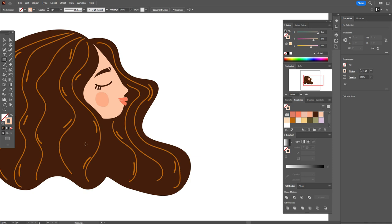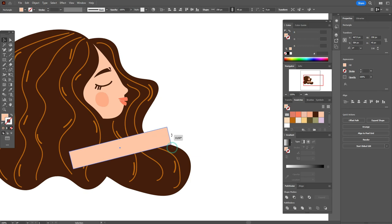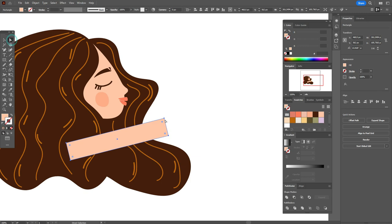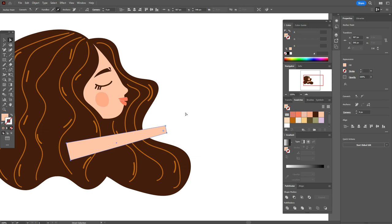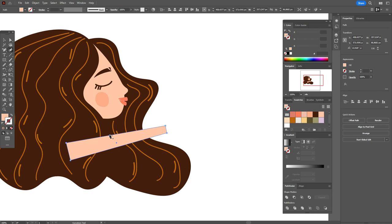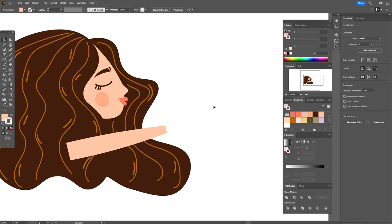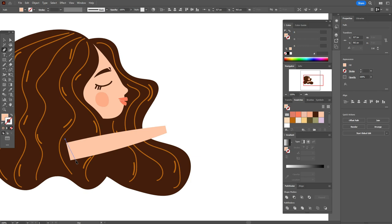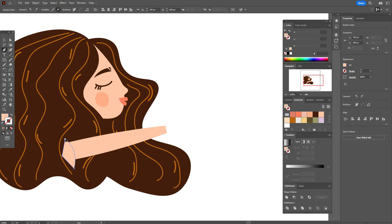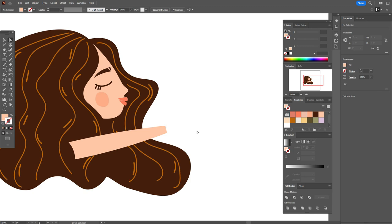Now let's take skin color and the rectangle tool — draw a rectangle like that; it will be the hand. Direct selection tool: move that point down and this one up. Curvature tool: move that point a little up, and here add the point and move it a little down. Now pen tool — draw an element like this. Select both elements, Pathfinder minus front. Move that point and that point a little down.